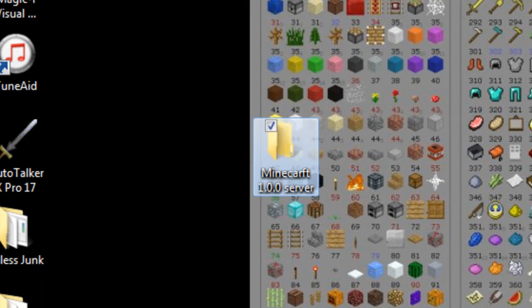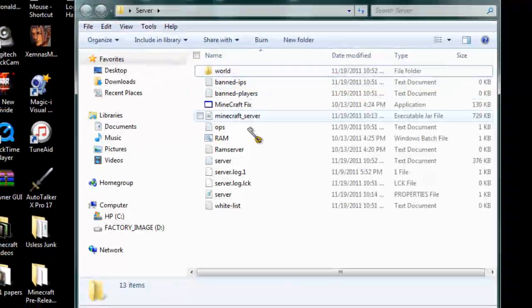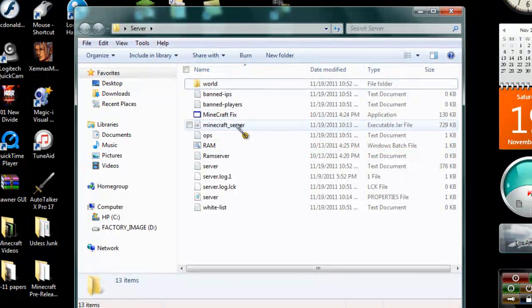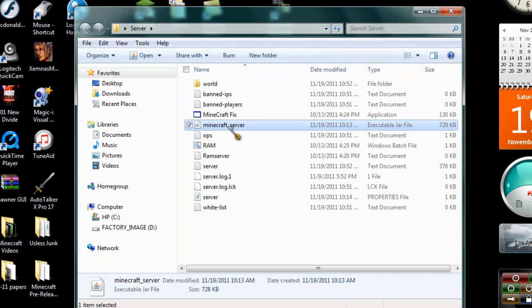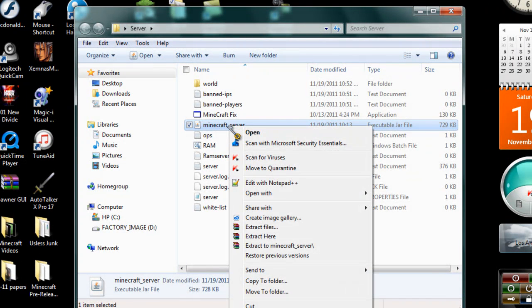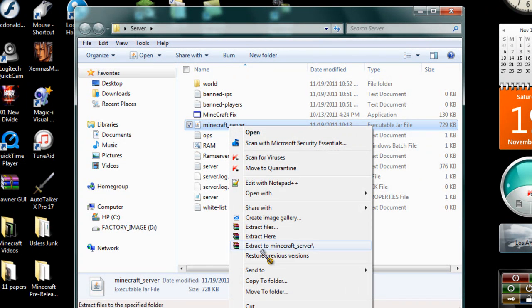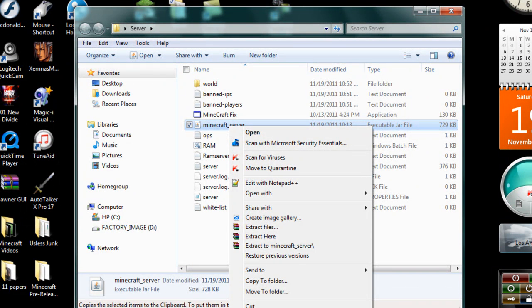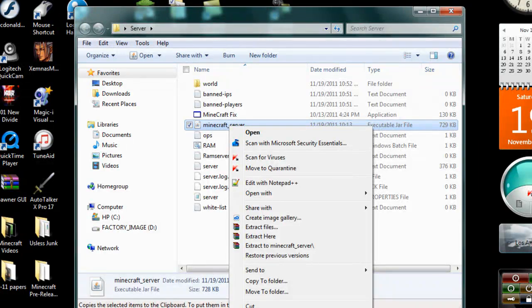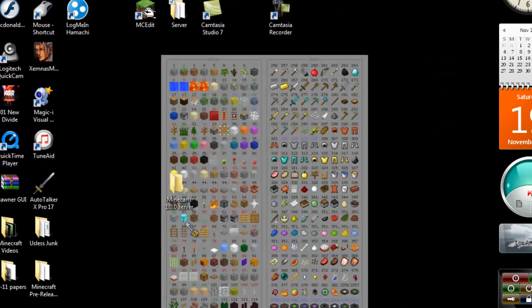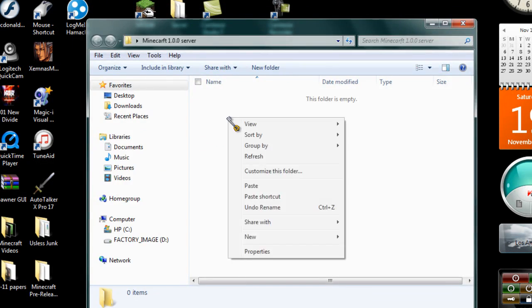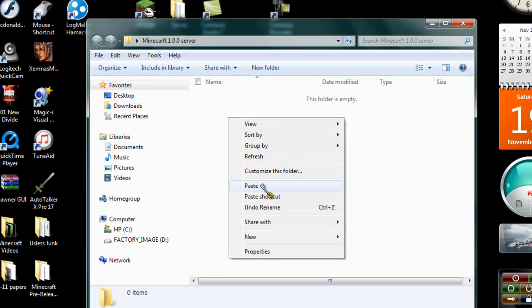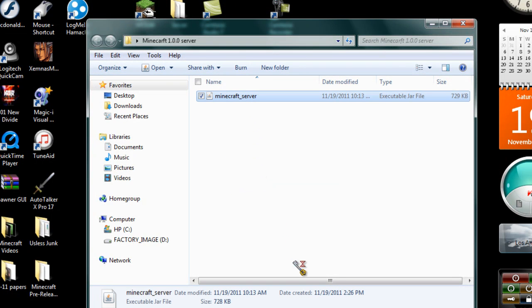Once that's done, you're going to get your Minecraft server jar file. Just to note to self, this is my original server of the jar file that I downloaded from Minecraft.net. So just keep that in mind. What you're going to do - copy, go to Minecraft server, paste it, open it up.